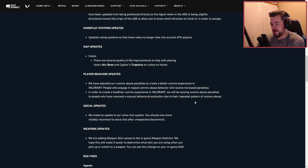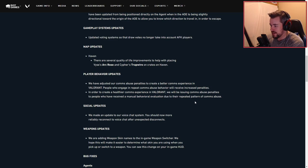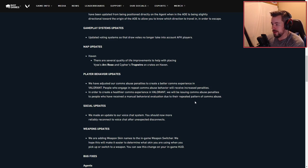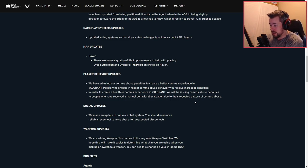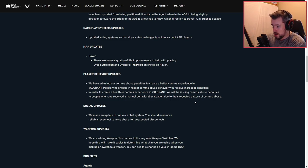Social updates: we made an update to our voice chat system. You should now more reliably reconnect to voice chat after unexpected disconnects.